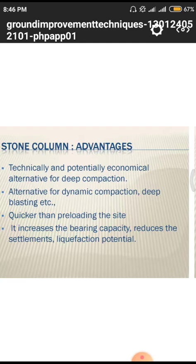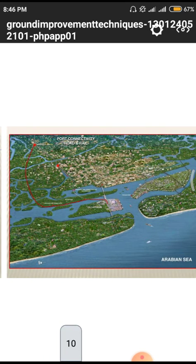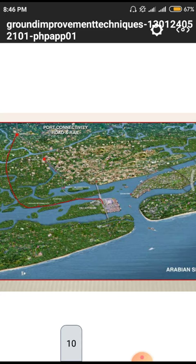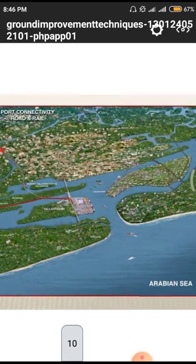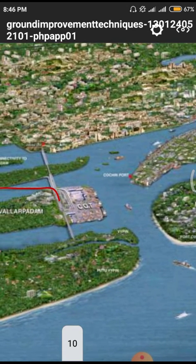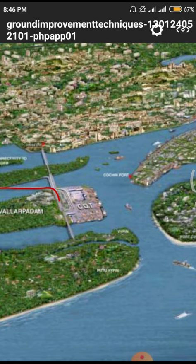Stone columns are technically and economically an alternative to deep foundation methods. One construction example shown is in the Arabian Sea. In that environment the total soil is surrounded by water, causing adverse effects. The sea contains large amounts of salts, which lead to corrosion of footings and other structural parts — so different techniques are needed to control water ingress into the site.